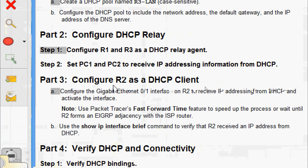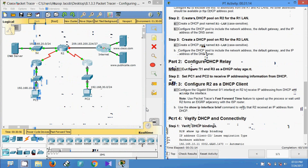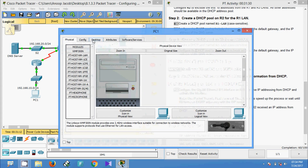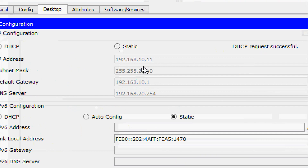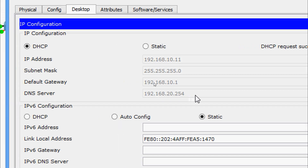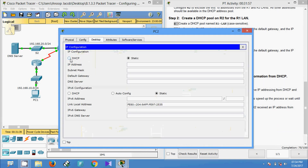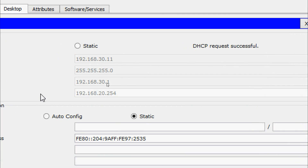Now Step 2: set PC1 and PC2 to receive IP addressing information from DHCP. On PC1, go to Desktop > IP Configuration and select DHCP. It requests an IP address and receives 192.168.10.11, along with the default gateway and DNS server information. On PC2, go to Desktop > IP Configuration, select DHCP — it receives 192.168.30.11, along with the default gateway and DNS server.